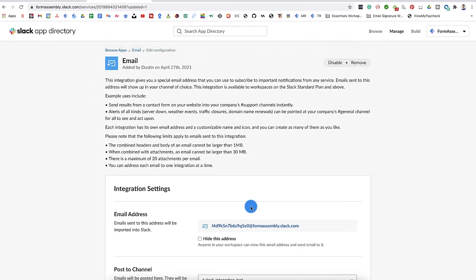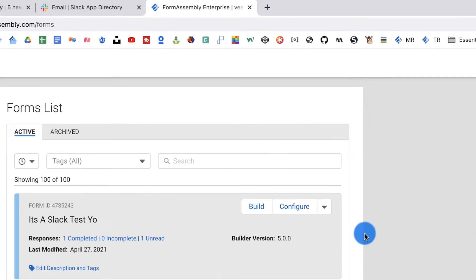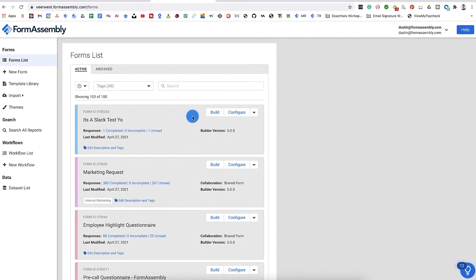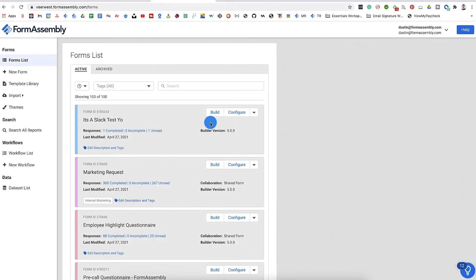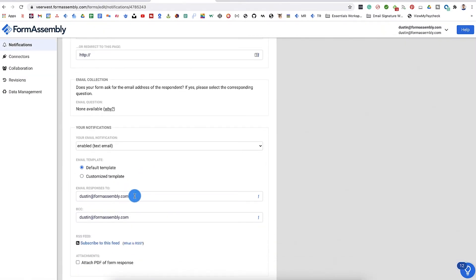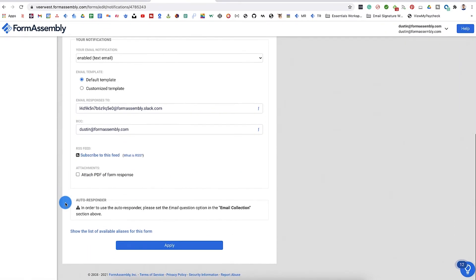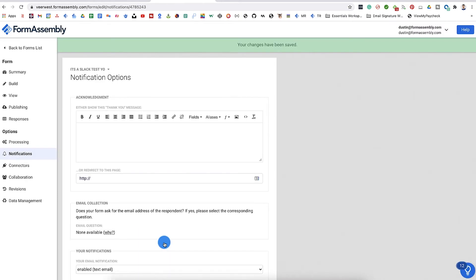The FormAssembly part of this tutorial just requires a few clicks. First, identify the form that you want to use in your forms list. If you don't have a form created yet, check out this short video which goes over the basics of building a web form, and then join back in this video. Next, go into the Notifications page of the form and simply paste the email address you copied earlier into the Email Responses To box.